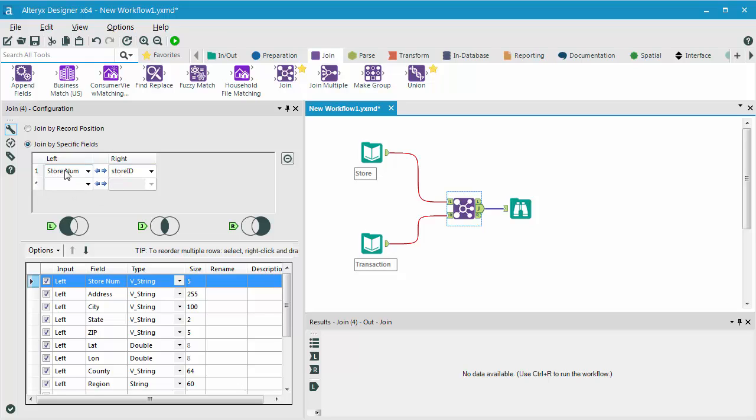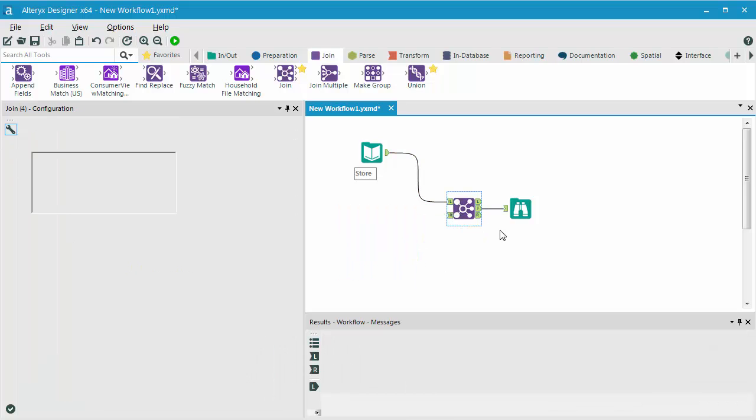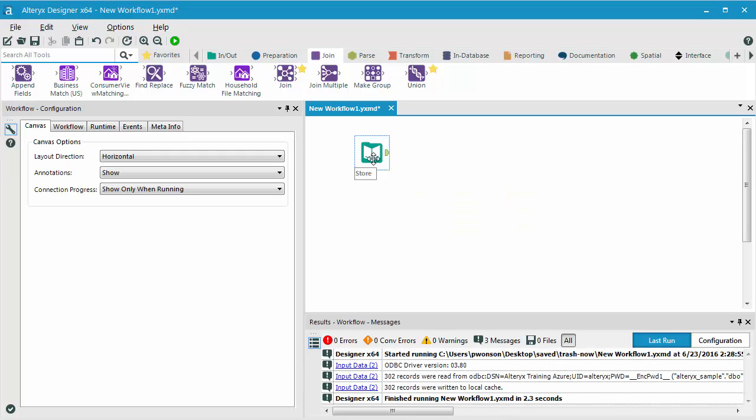So on the left, I have store num, and on the right, I have store ID. The same thing can actually be accomplished within my input data tool, and I am going to show you how to do that.